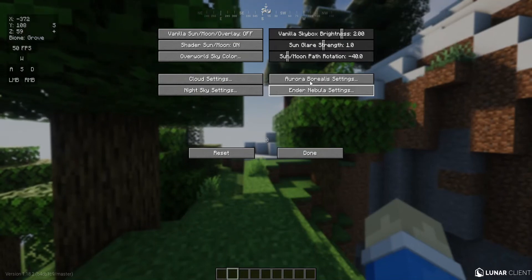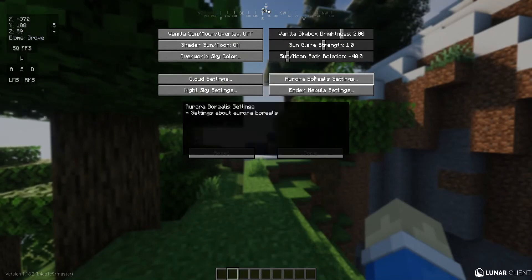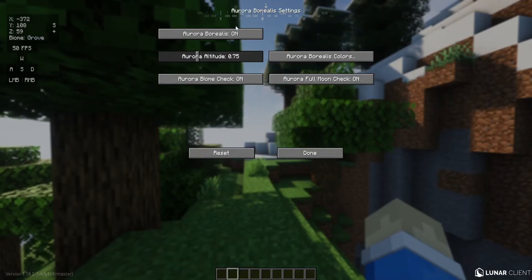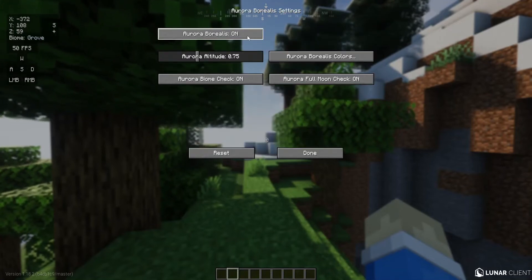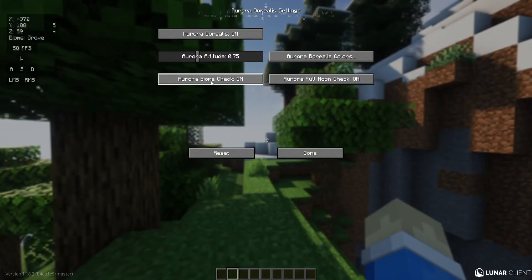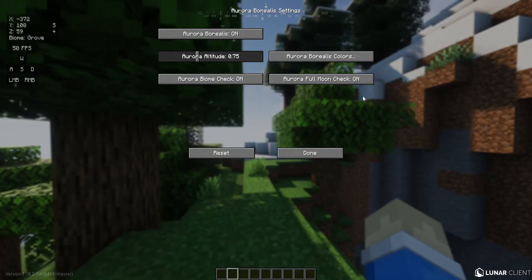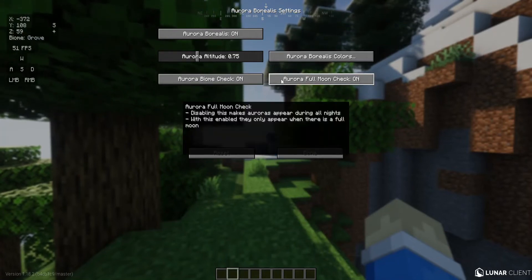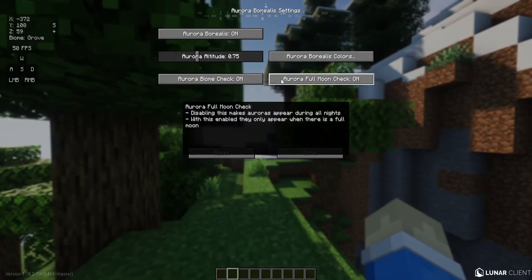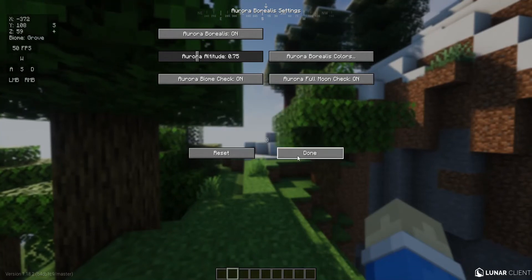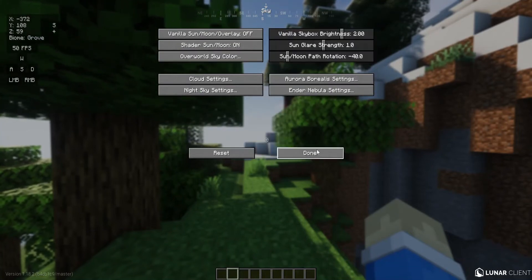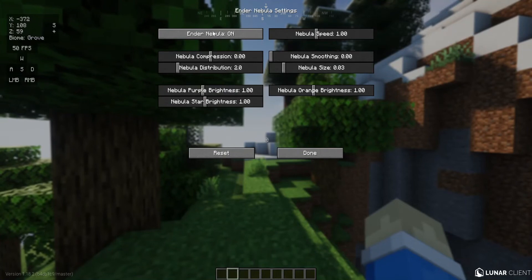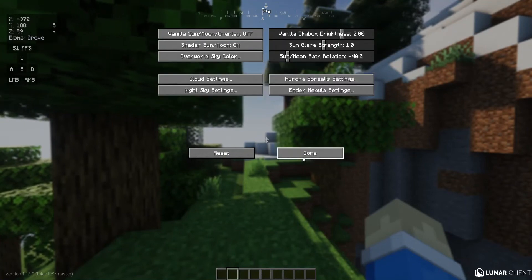And then over here you can see that we also have aurora borealis settings. I have set this to on and also biome check to on so that you can get auroras only in mountain and colder biomes. And then over here for ender nebula settings I set it to on because it looks really cool in my opinion.